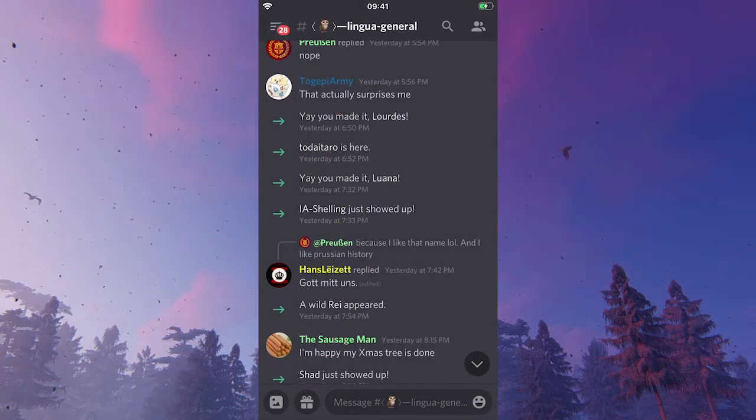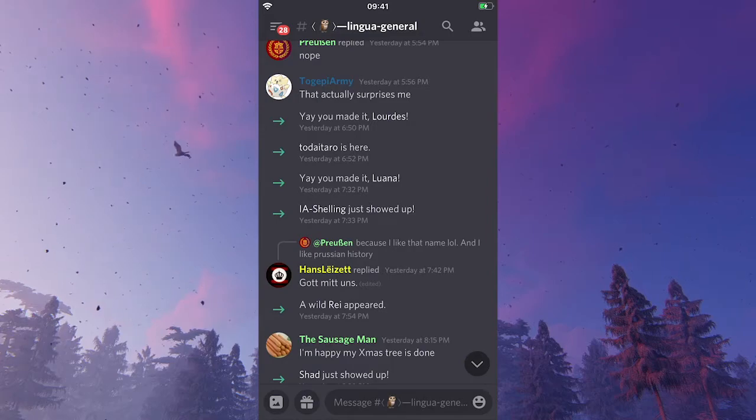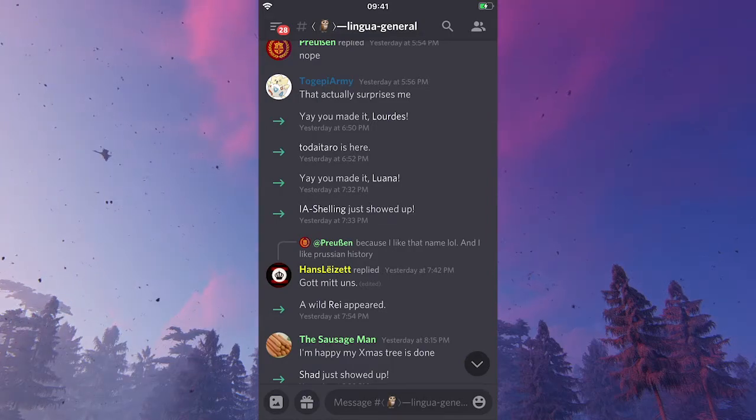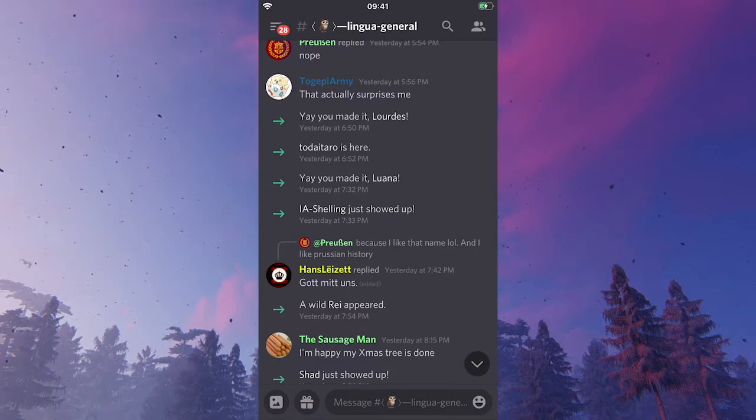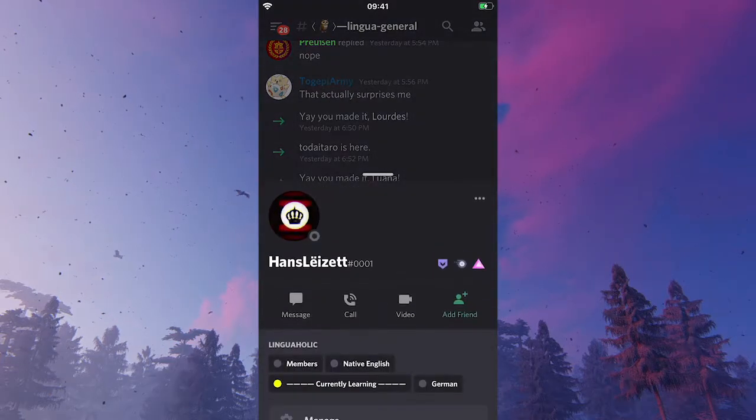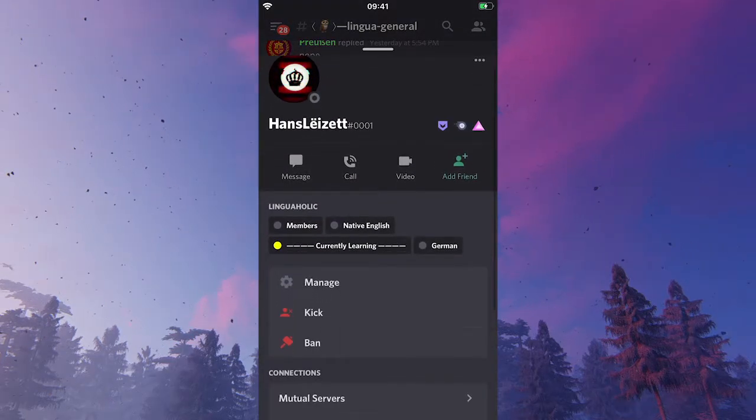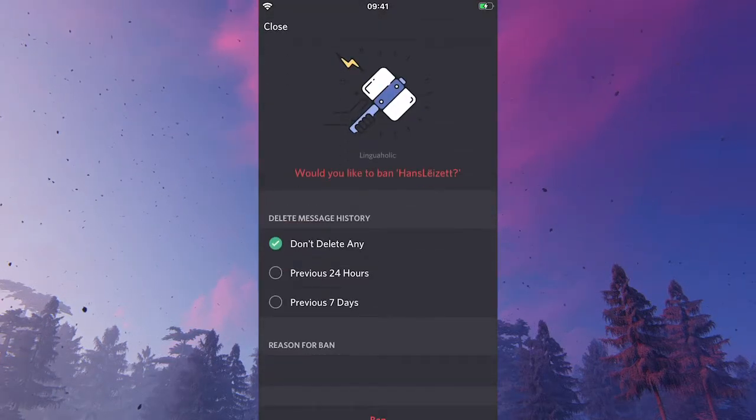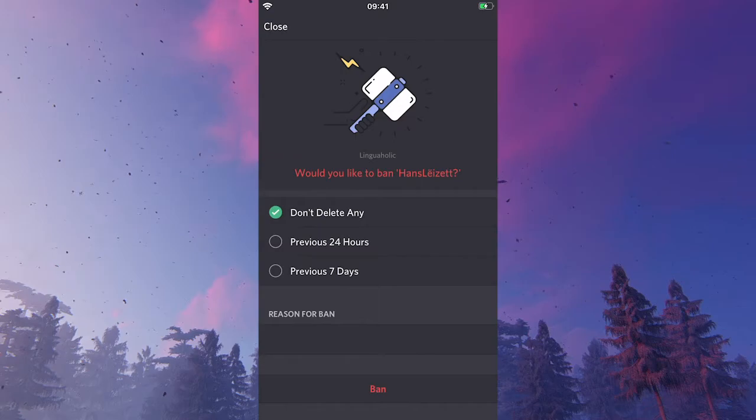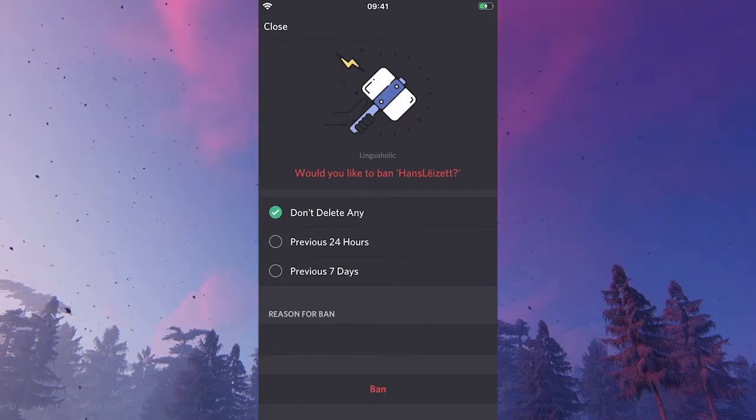Now to ban on a mobile phone, it's exactly the same as on desktop basically. You just have to tap on the person that you would like to ban, and then scroll down a bit, go to ban, and then to finalize your ban, click on ban again.